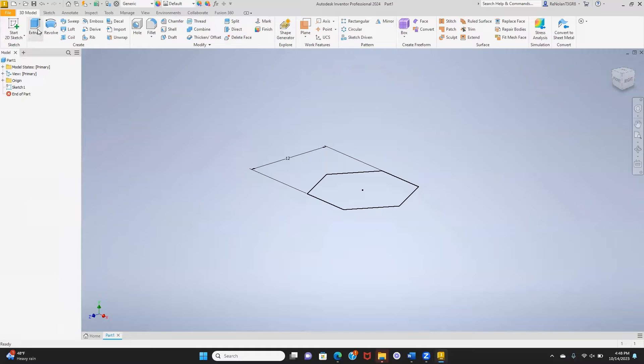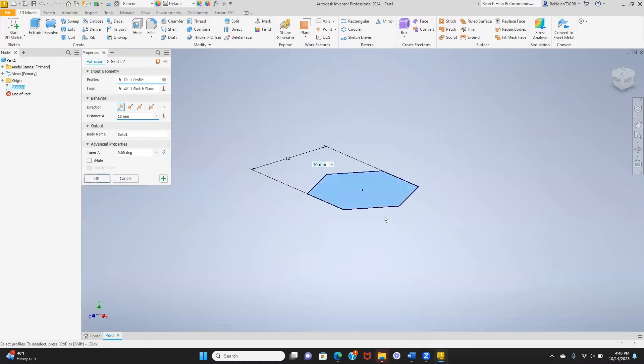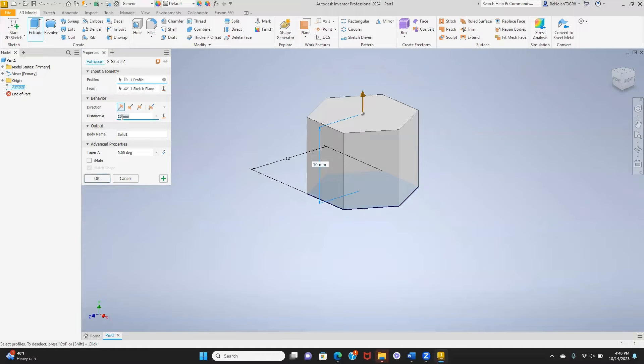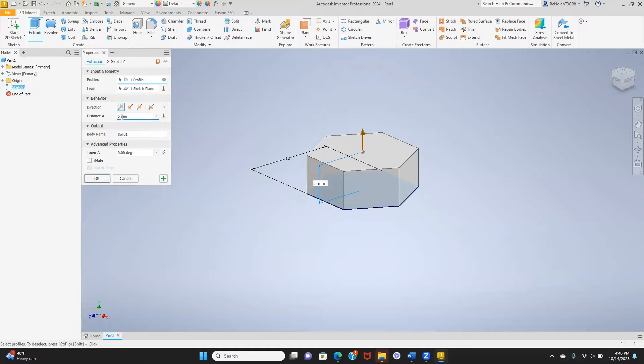Finish our sketch and then we can do our standard extrusion of the set distance to get the body of our bolt.